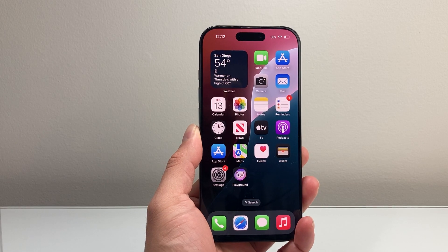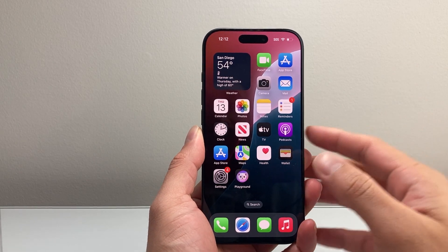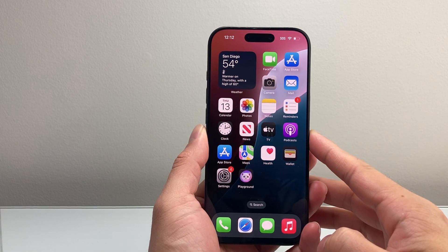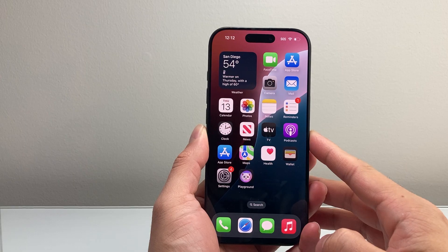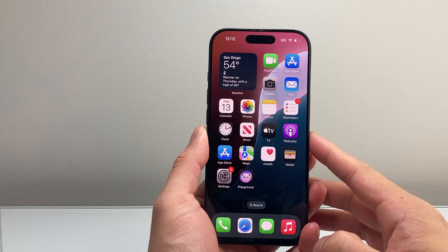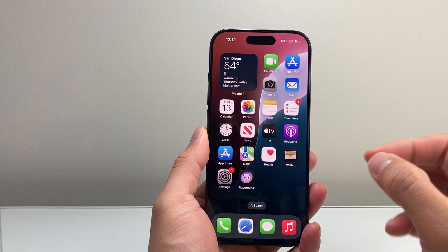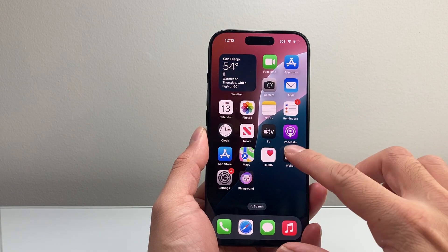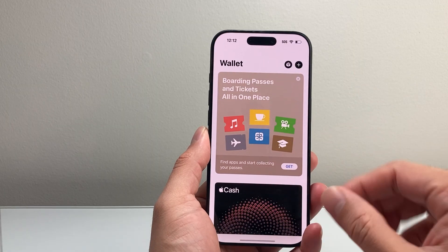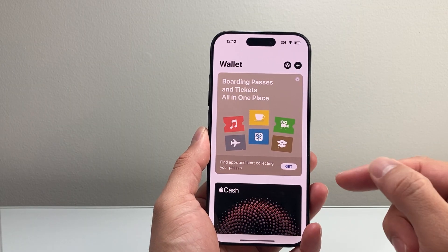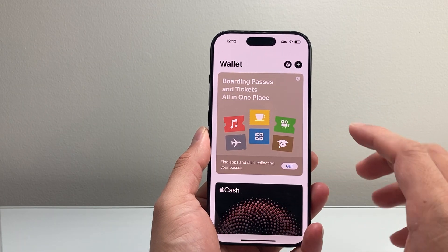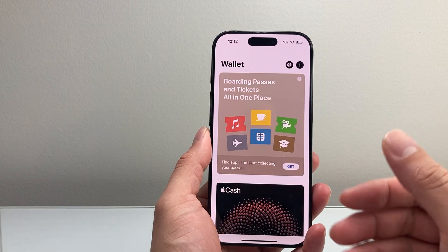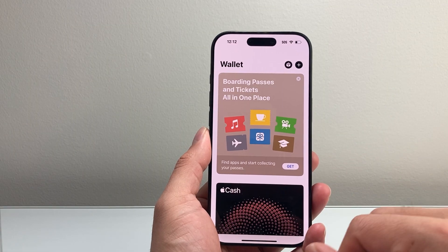Hey everyone, Technomancer here with a video for you guys. In today's video, I'm going to show you how to set up Apple Cash on your iPhone. So let's get started. Apple Cash is different from any other Apple Pay — it basically allows you to send and receive cash on the Messages app, and you can send payments as well.